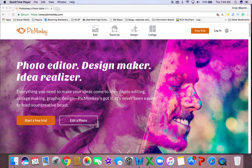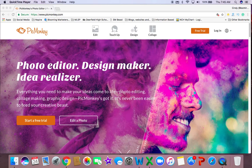Hey everybody, my name is Cindy Bloom and in this video I am going to show you how you can use your free PicMonkey account to save images. I've had a few questions about how you do that.